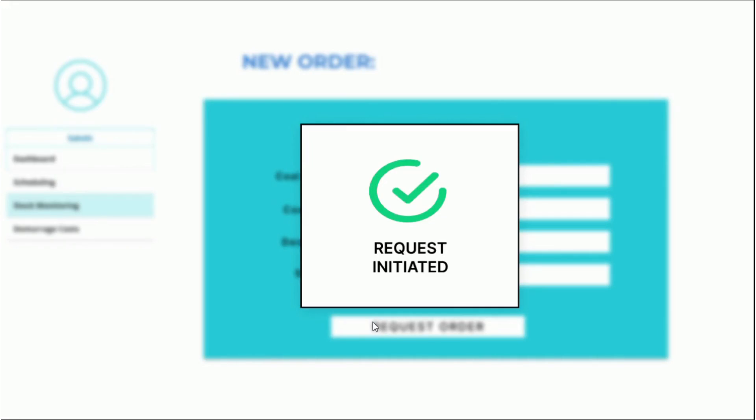Once we place this request, the request process is initiated and this request is added to the pending orders list. Once a siding operator accepts the request, it will move to the active request list.